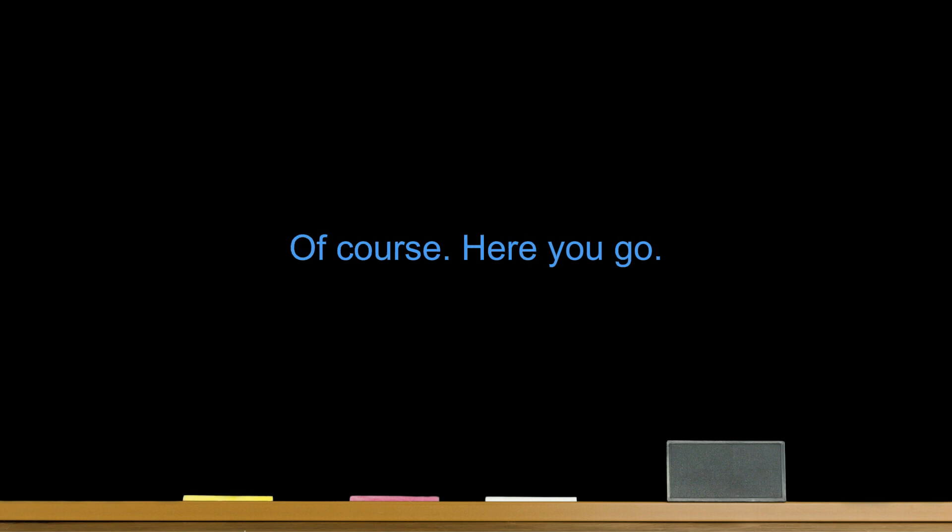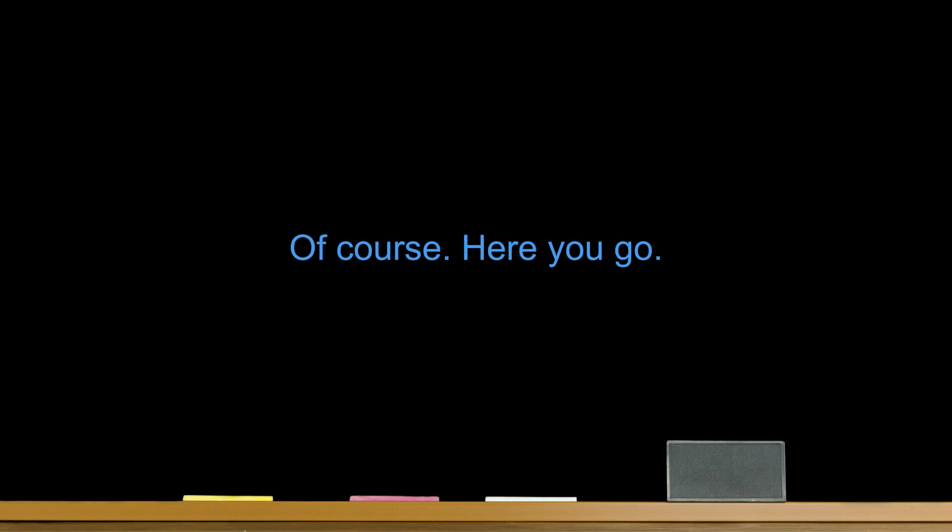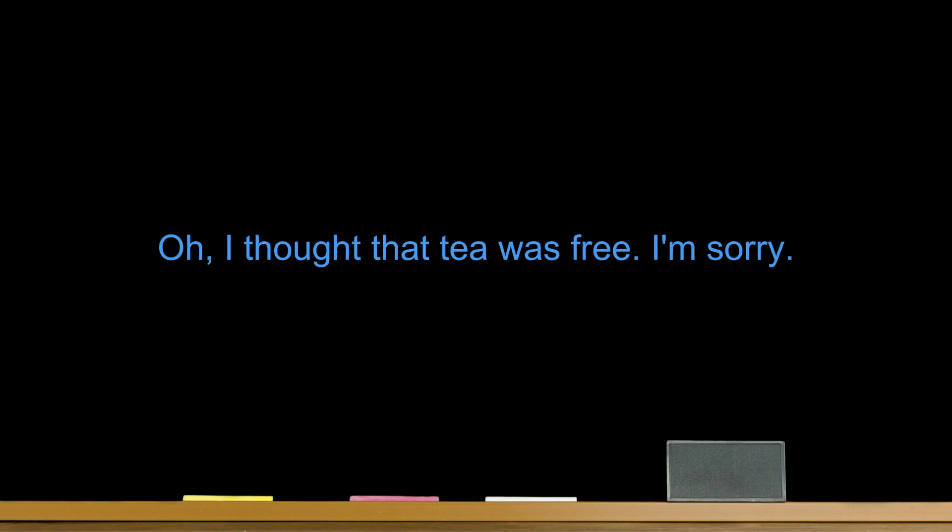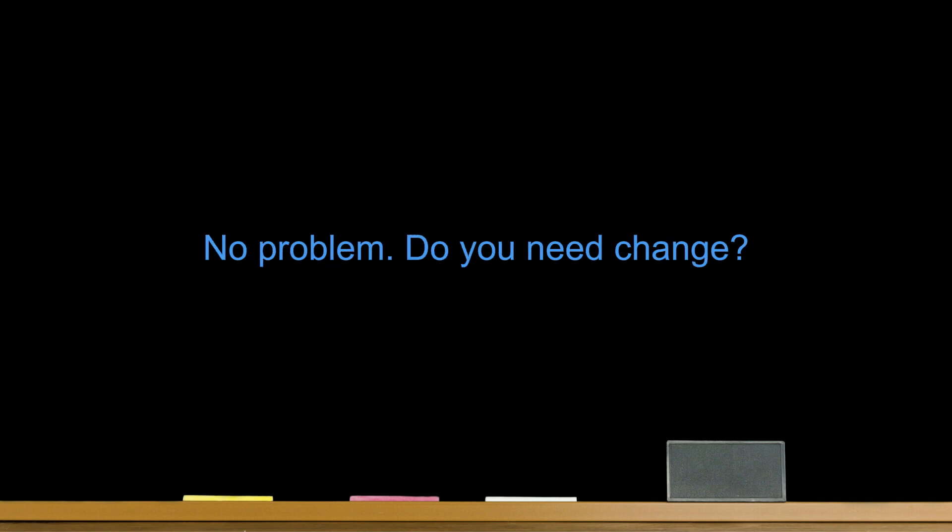Bill and tip. Excuse me. We are finished. Can you bring us the bill? Of course. Here you go. It looks like you charged us for three drinks, but there are only two people here. That's right. You ordered a soda and your friend ordered a tea and mixed drink. Oh, I thought the tea was free. I'm sorry. No problem. Do you need change? No. Please keep the extra money as your tip. Have a good evening. Thanks.